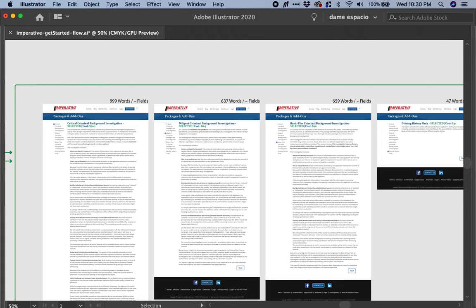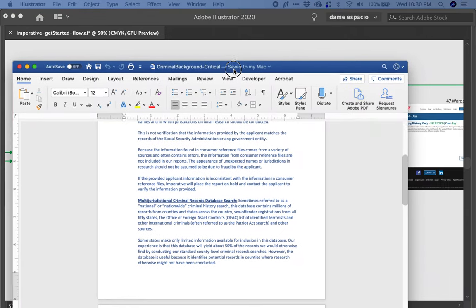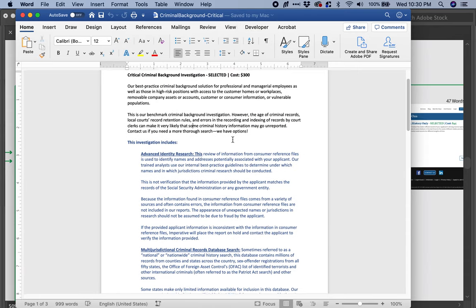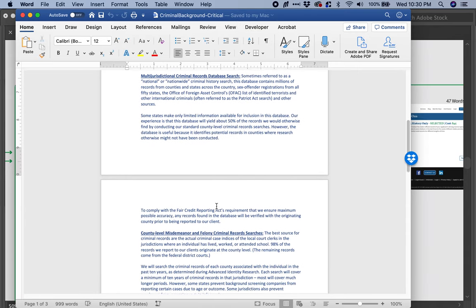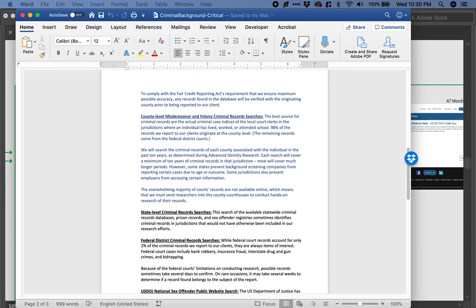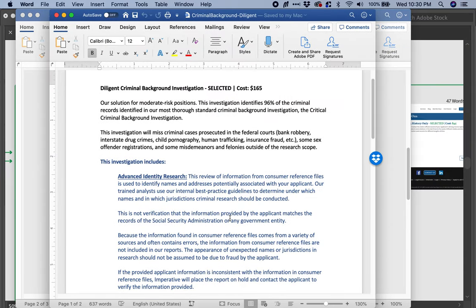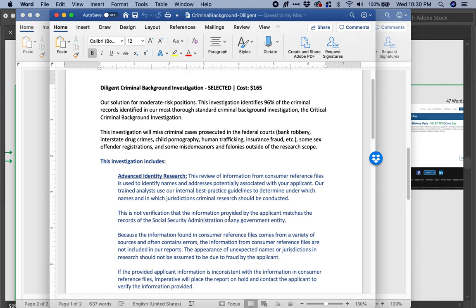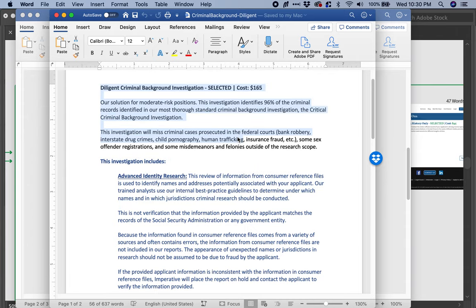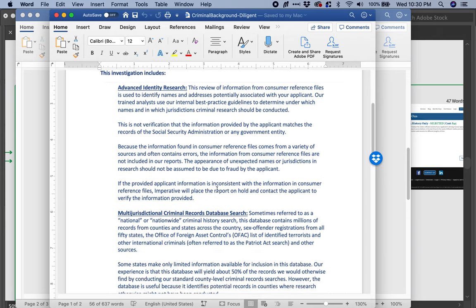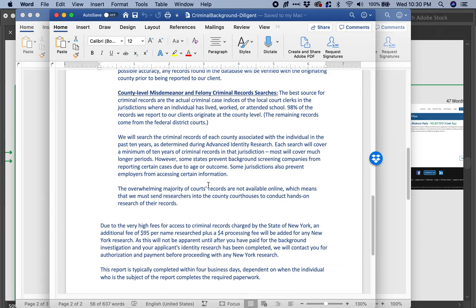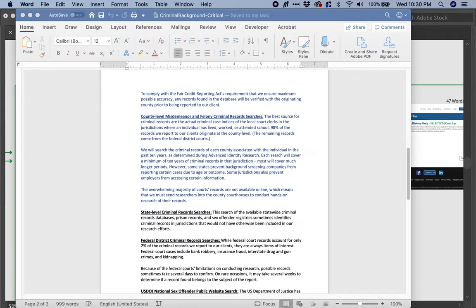So here is the text for the critical background investigation. Then I brought in the diligent one, and I started highlighting text that was repeated from a previous selection. The text you see in black is unique to this selection.